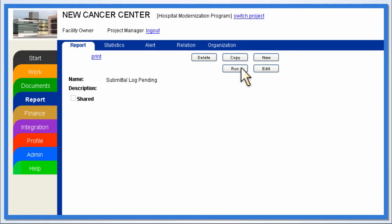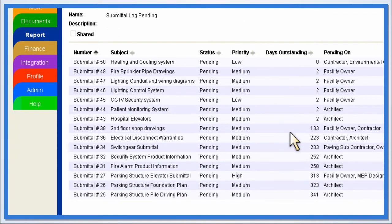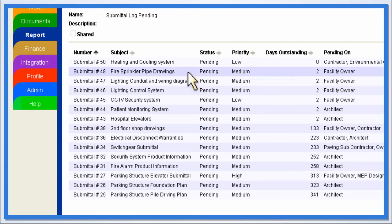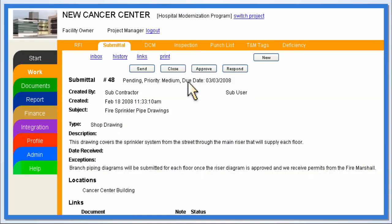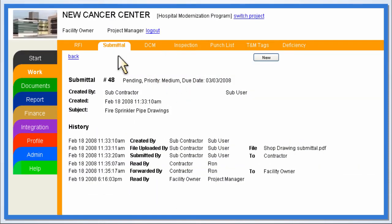The report shows how long submittals have been outstanding and who they are assigned to. From the report results, any document can be selected to further understand its status.